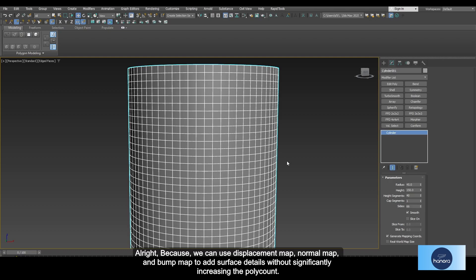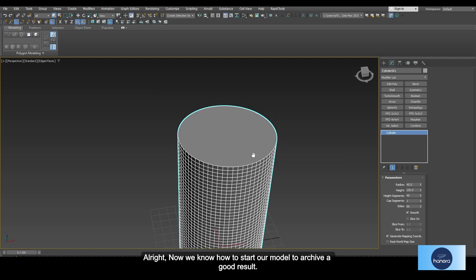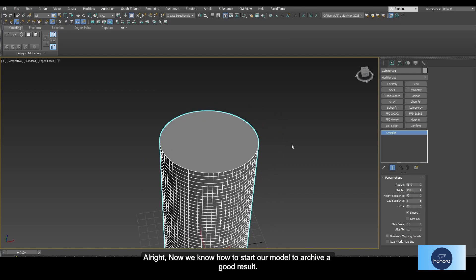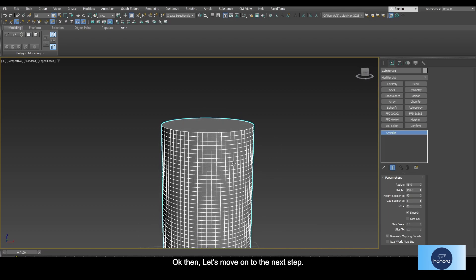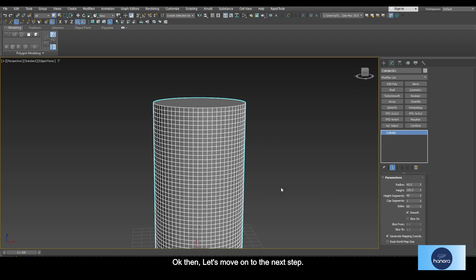By the way, remember sometimes we don't need to make every detail on the base object, because we can use displacement map, normal map, and bump map to add surface details without significantly increasing the poly count. Now we know how to start our model to achieve a good result. However, there is one thing we should talk about, but this time I think we can keep that up to the next. Okay, then let's move on to the next step.